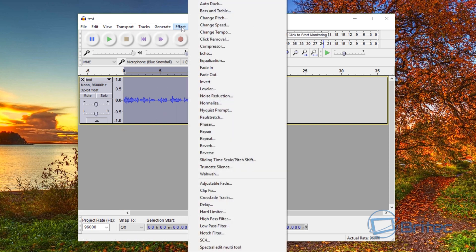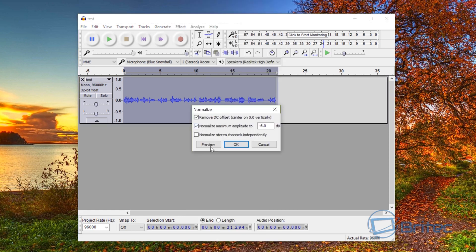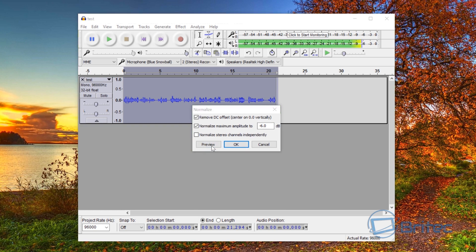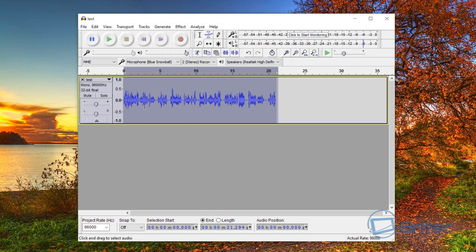And we're going to go into effect and what we're going to do here is we're going to go into normalize. I'm going to leave this at minus six decibels and click preview. What you guys got another video here for you - and you can hear already it's sounding pretty good. So I'm just going to click OK here and let that do its thing.